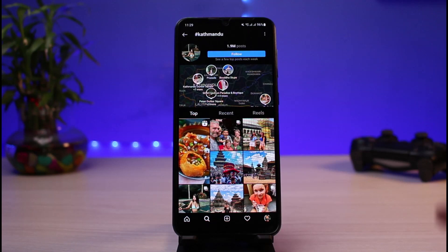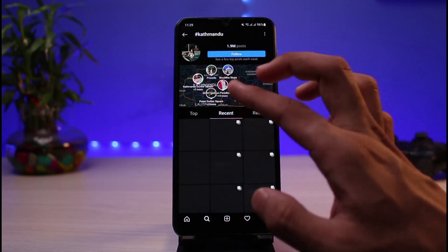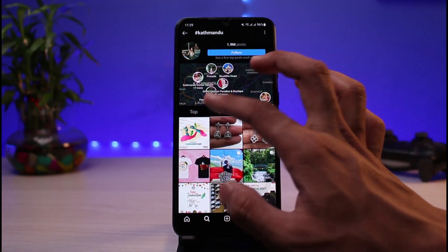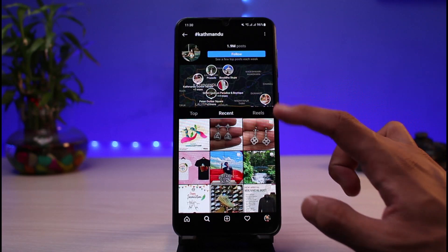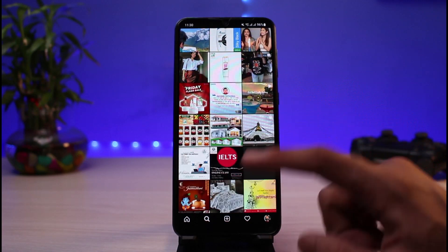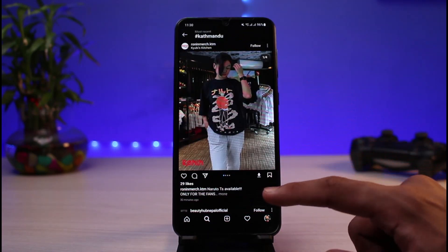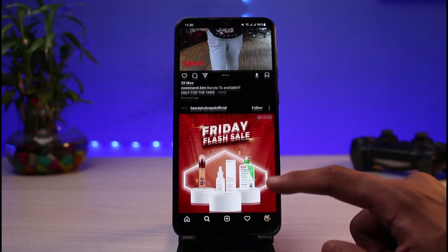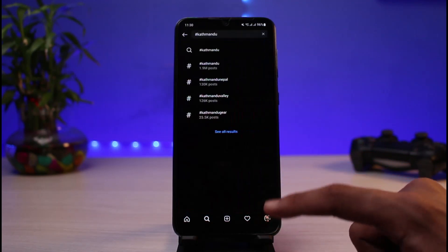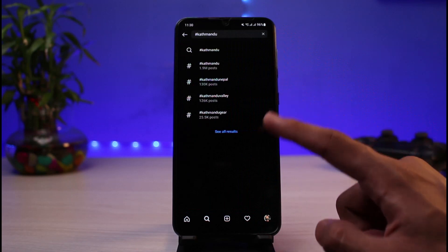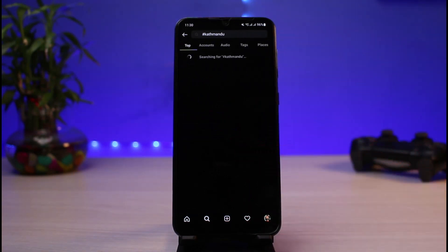If you want to view by recent activity, you can simply tap the Recent button. You can also see a map view at the top, and you'll be able to see a list of people who are in that location. Right here you can see some of the people associated with this particular place.